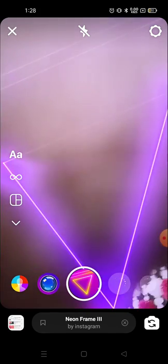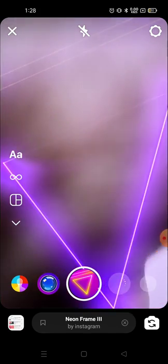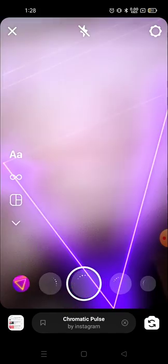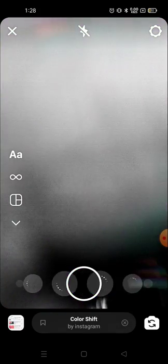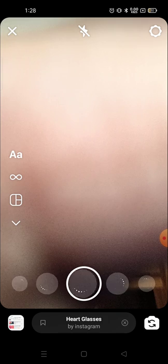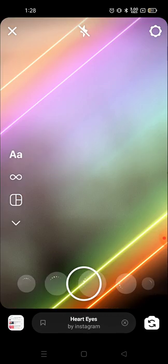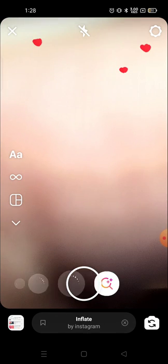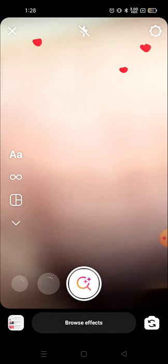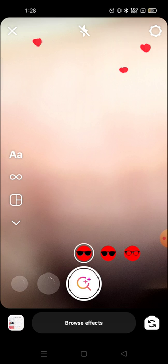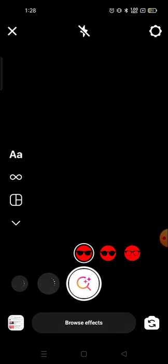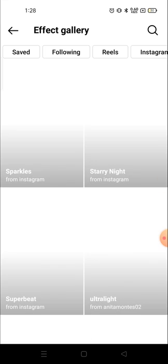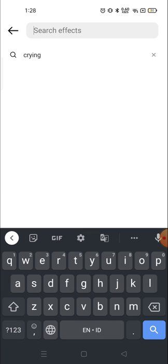I'm going to go to the search option which is on the last. Now here you will see the search option, just click here and search for crying face, or if you search only crying then you will get the effects.